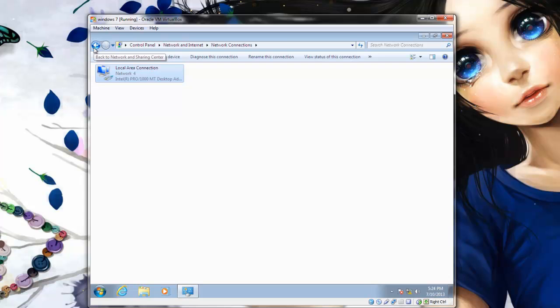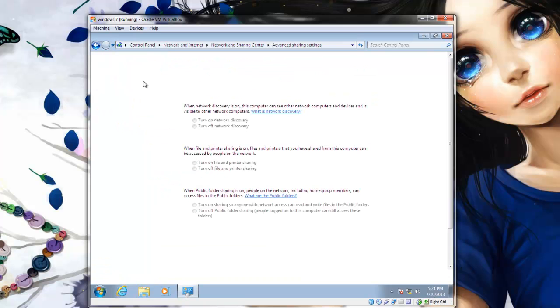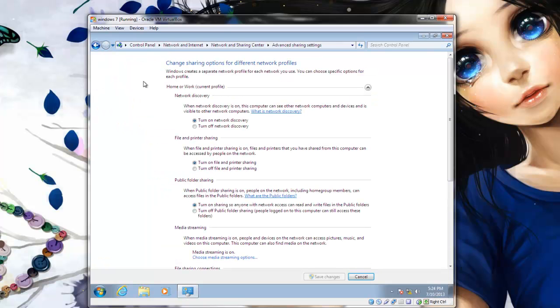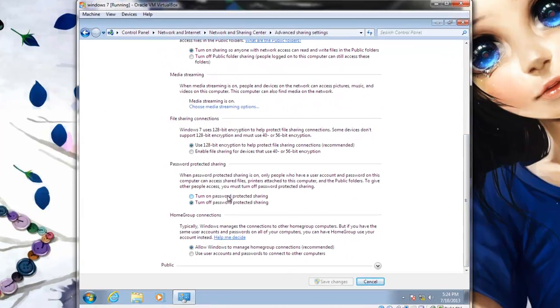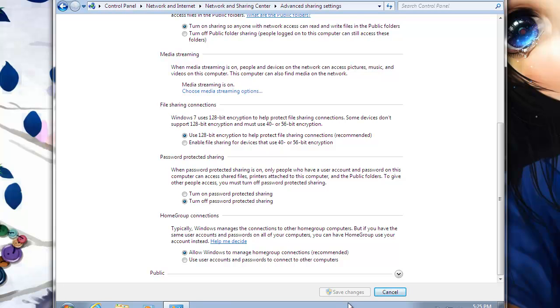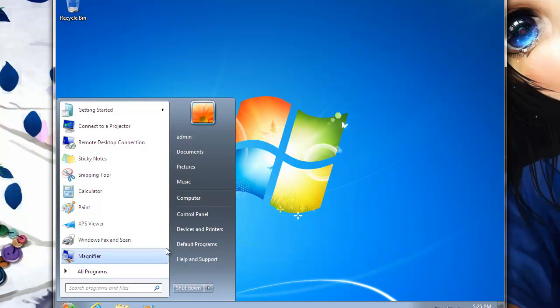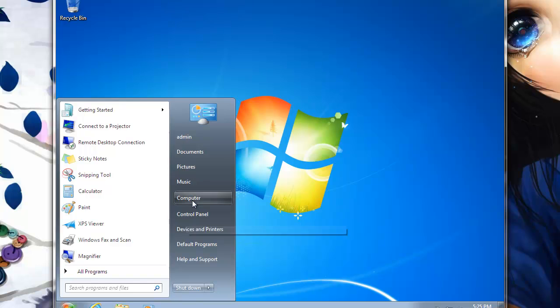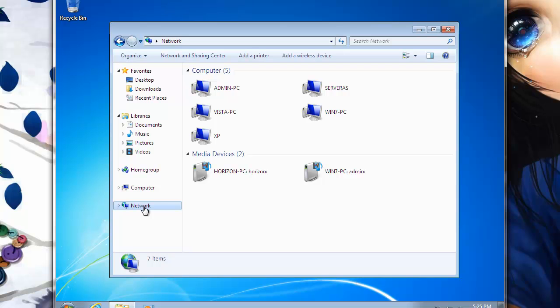Now we are going to change these settings to allow file sharing between all computers. For this you are going to change Advanced Sharing Settings. As you can see, select Turn On Network Discovery. Make sure Turn On File and Printer Sharing is selected. Turn Off Password Protected Sharing to allow easy access to the computer. If you click Start, go to My Computer and Network, you should be able to see all the computers on the network.